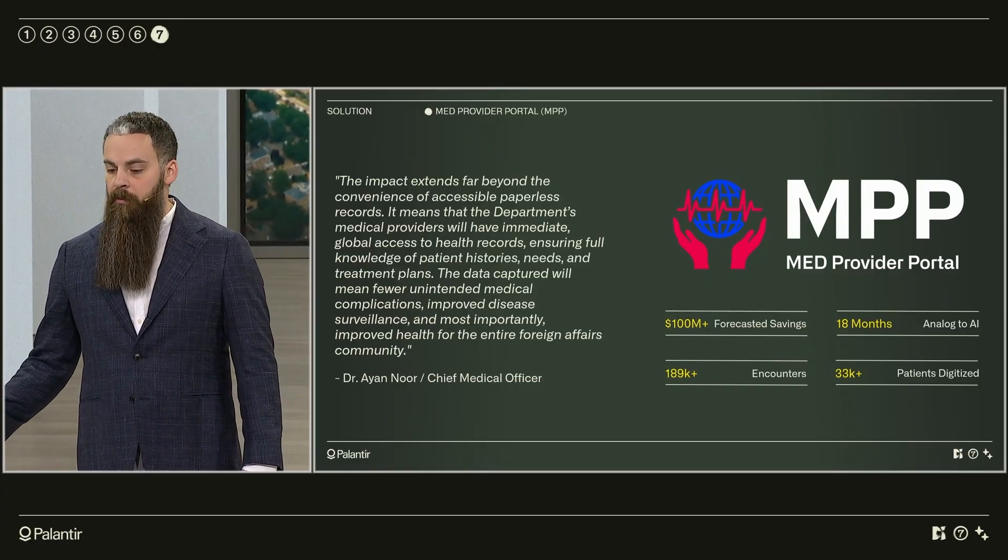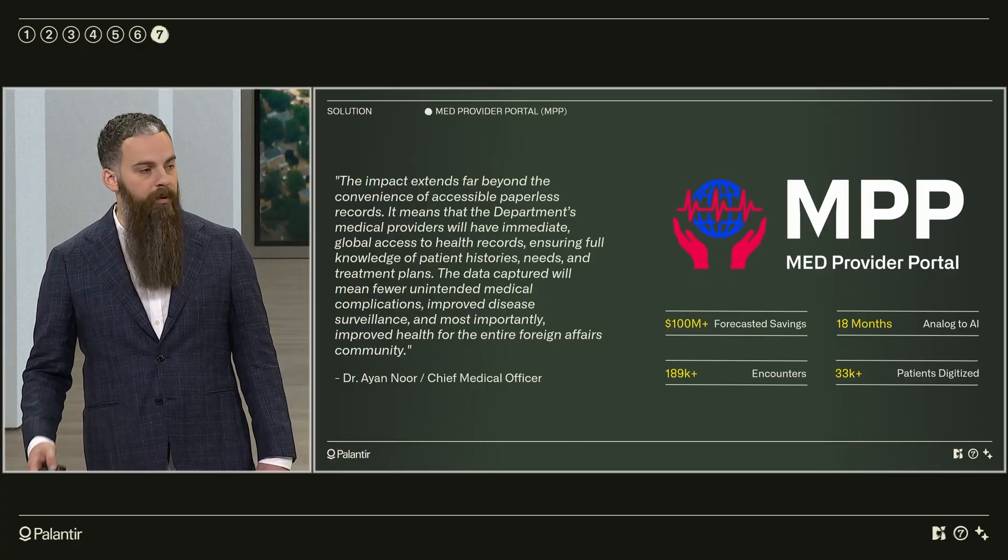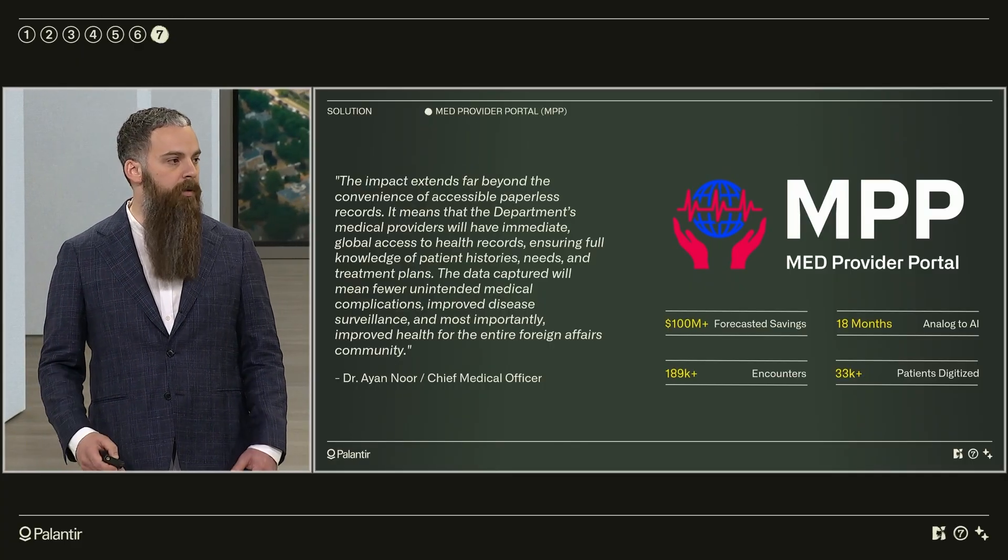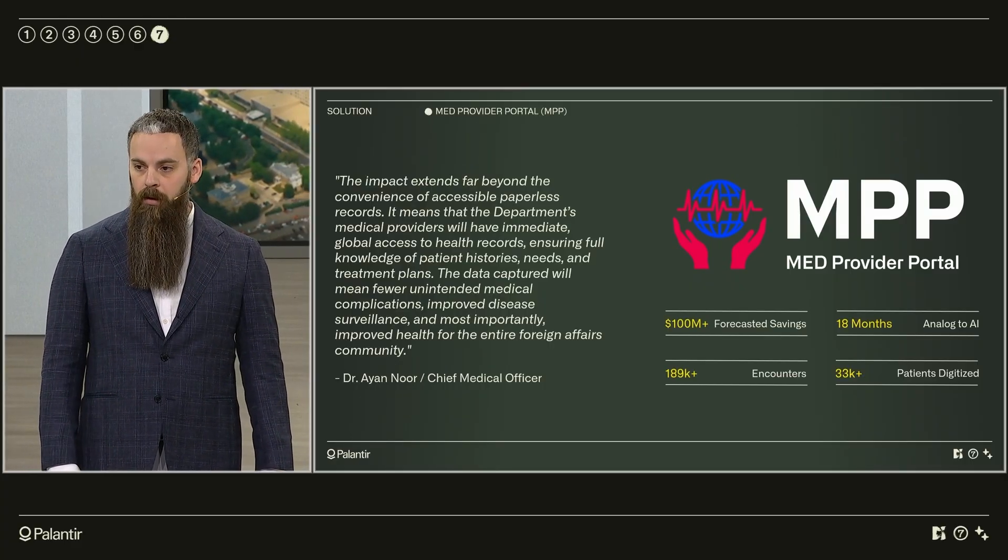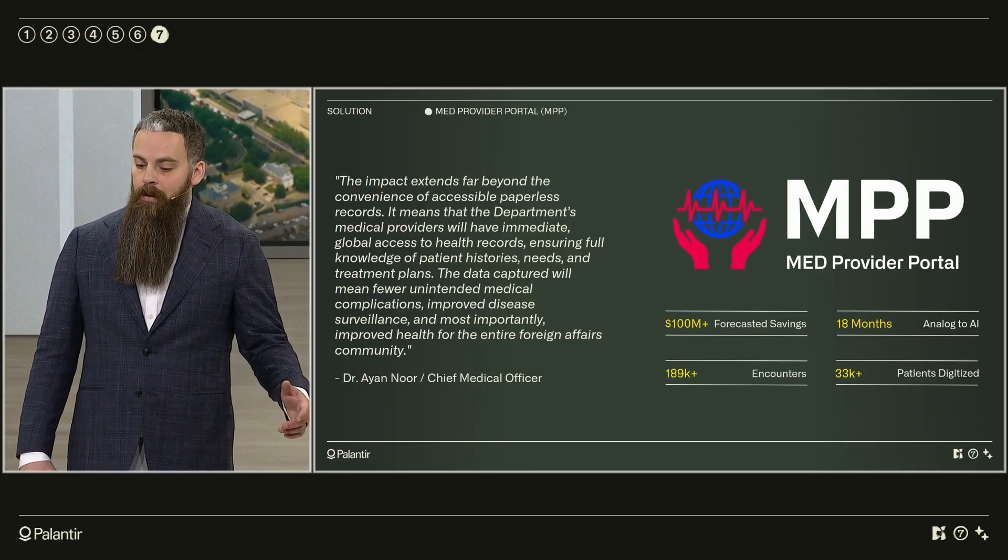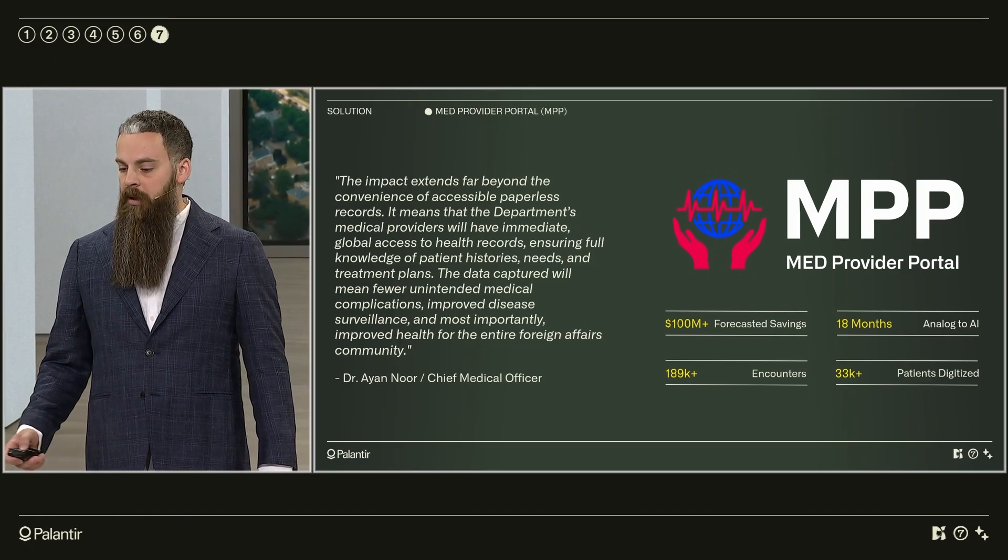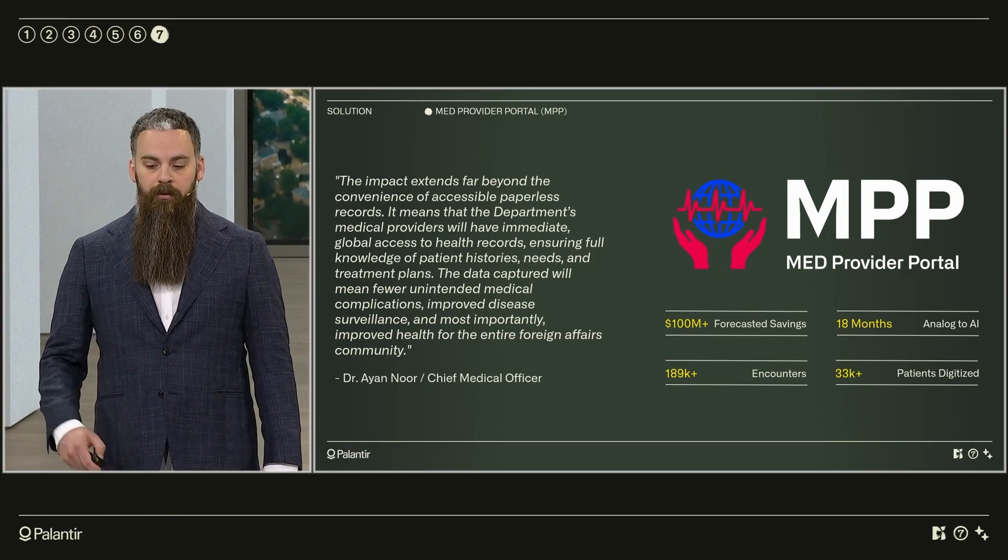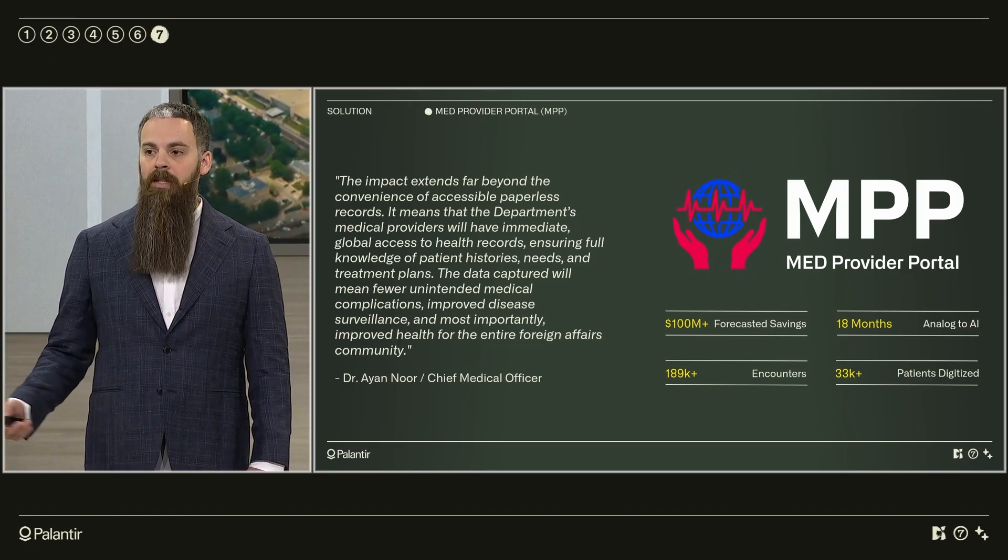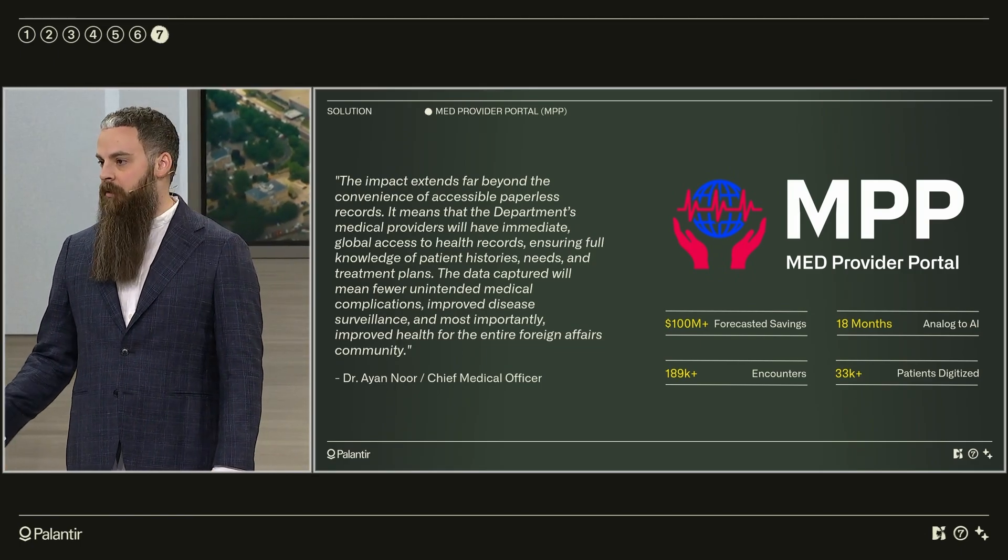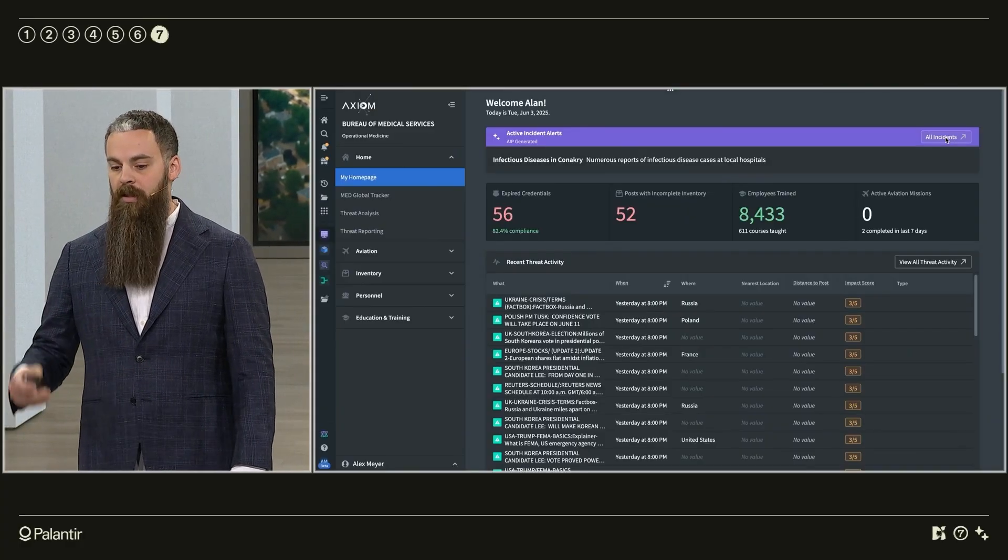Now every single encounter that we do is documented digitally and new employees to the department will never see a paper chart. Next, I'm going to show you how these two platforms work in conjunction to perform our highest risk mission, a biocontainment medical evacuation of a patient with a highly infectious disease.